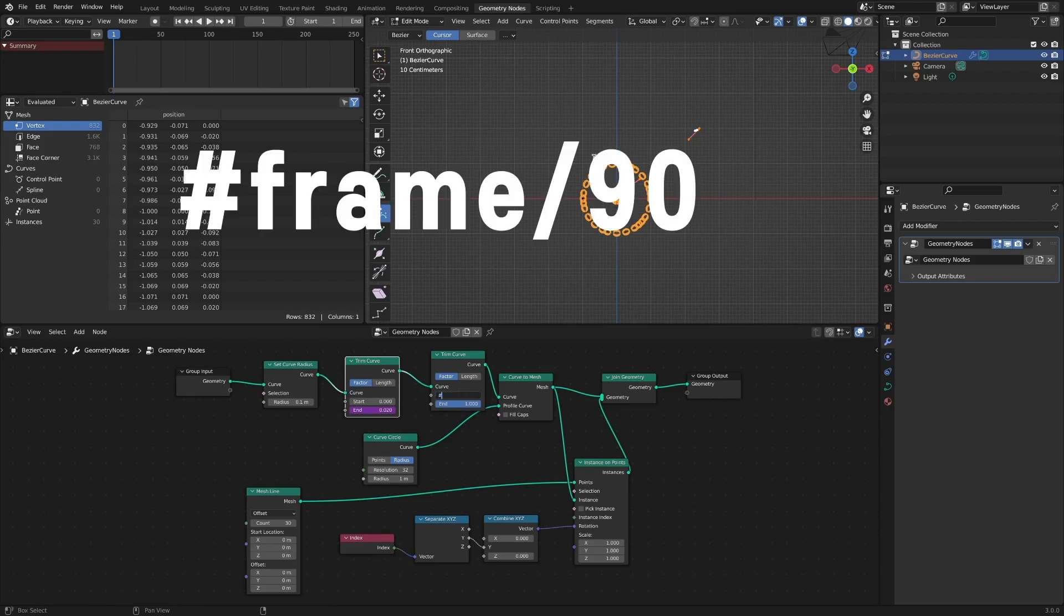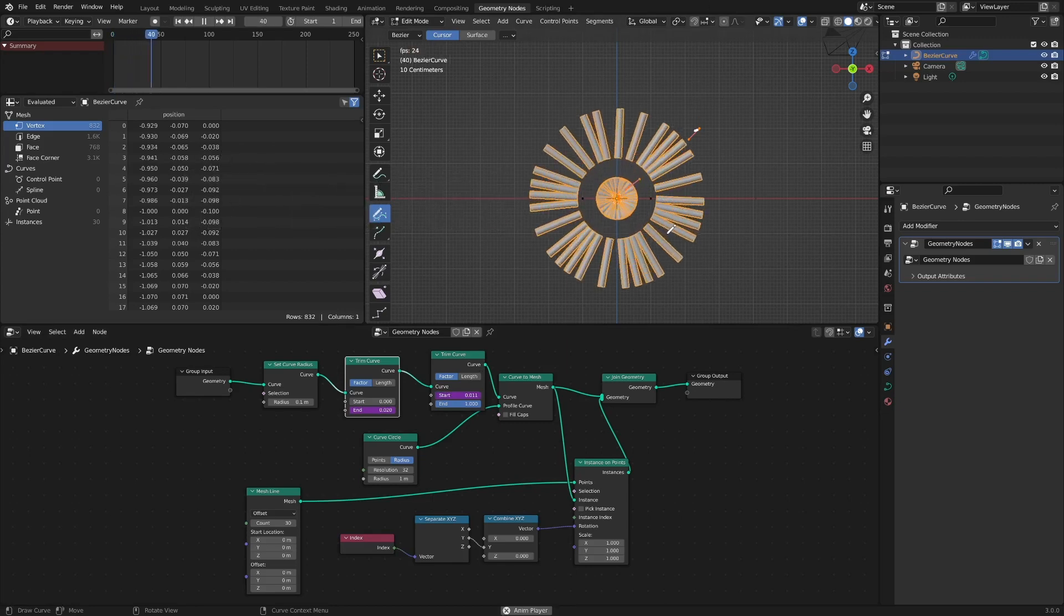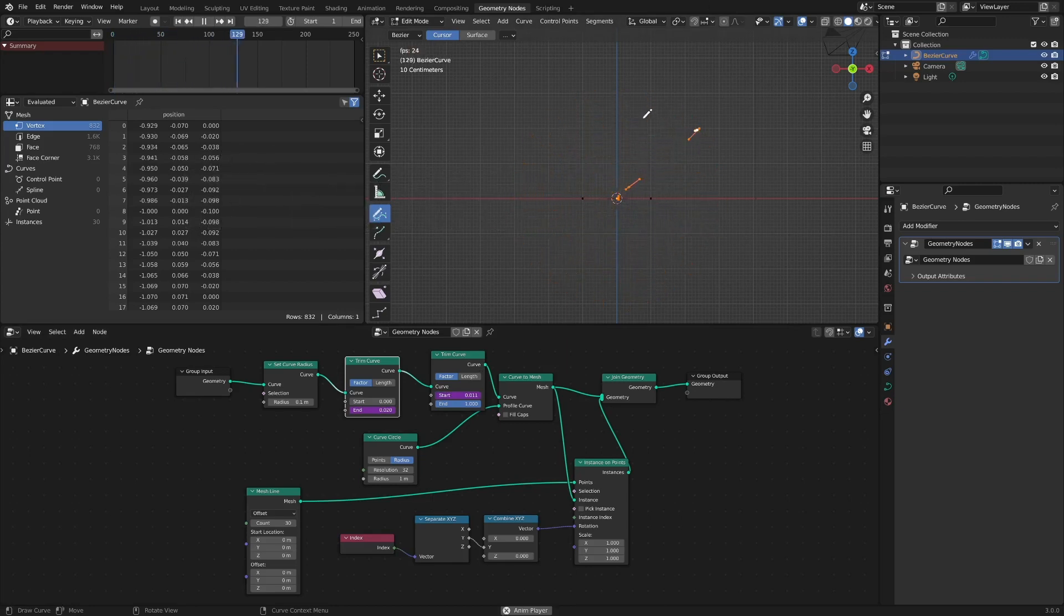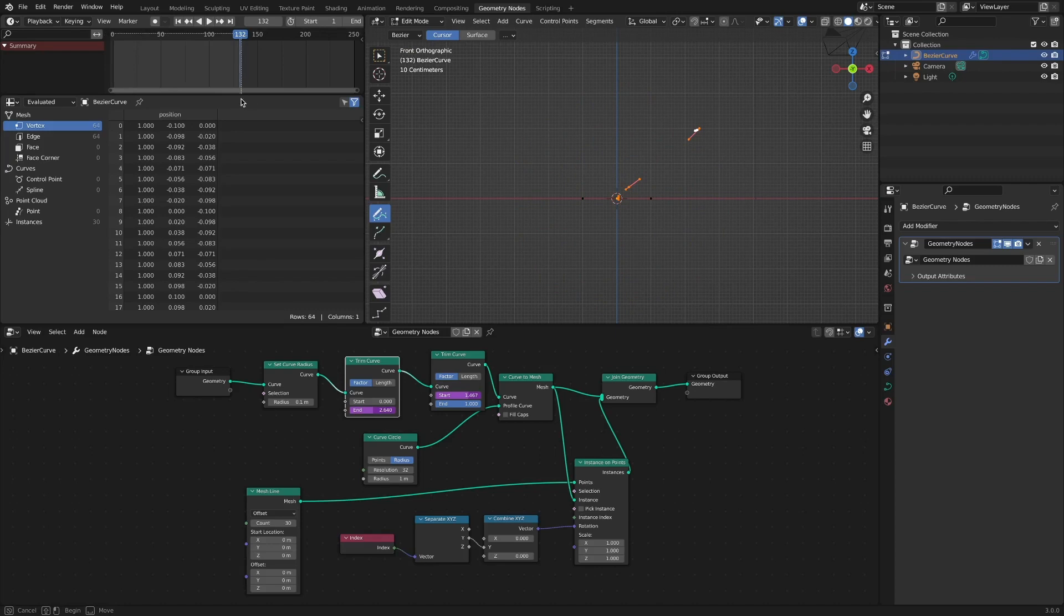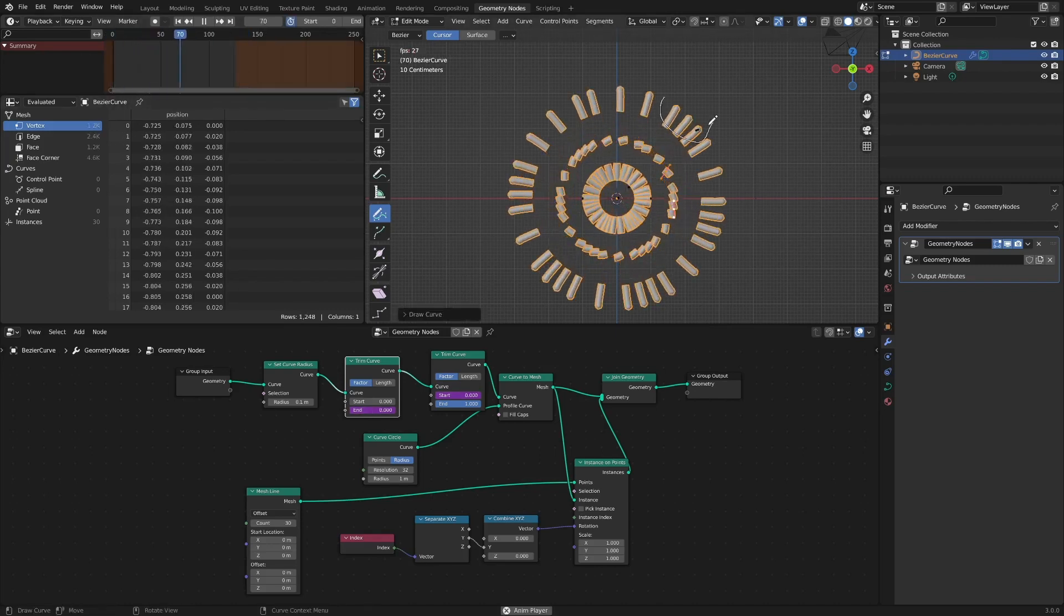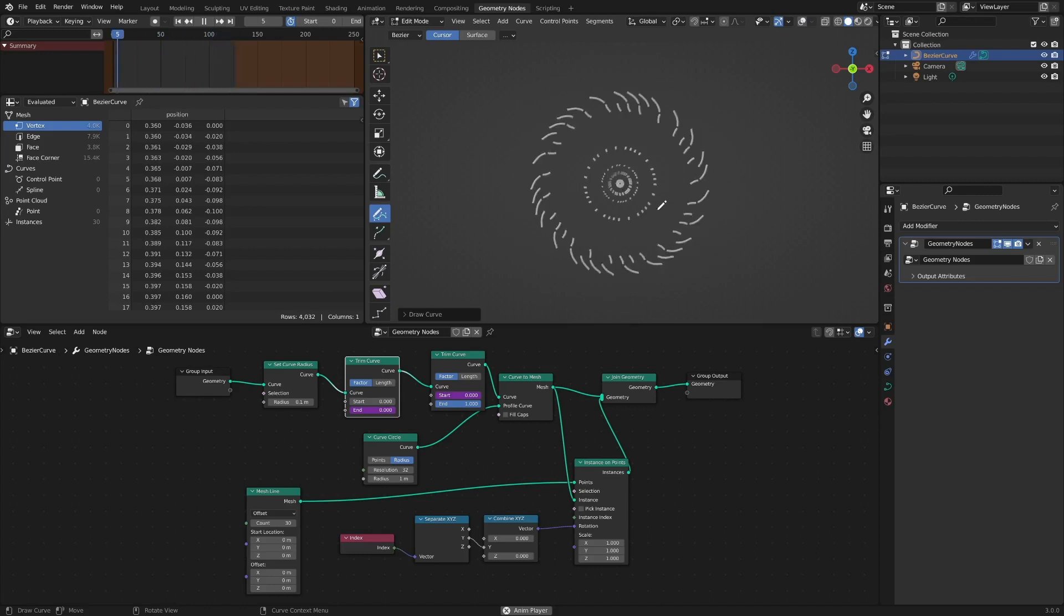Enter hashtag frame divide 90 in the start value of the second trim curve node. We can achieve the following effects by drawing freely while playing the timeline.